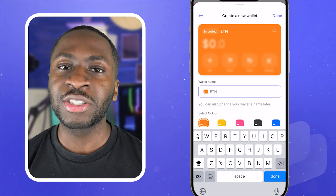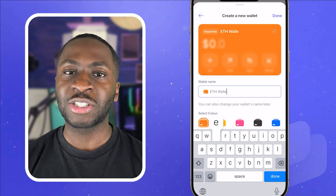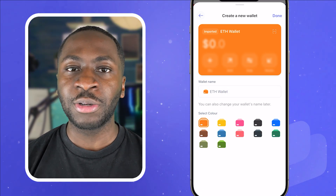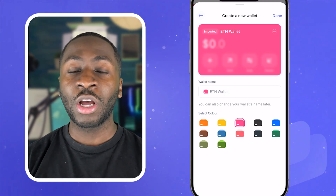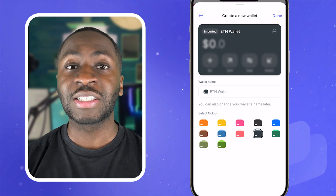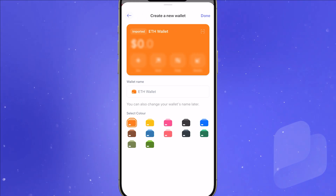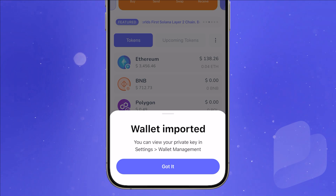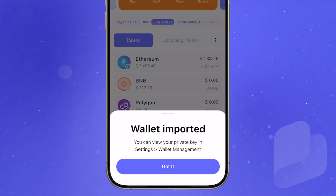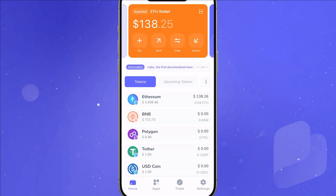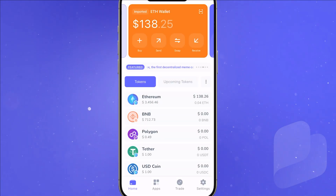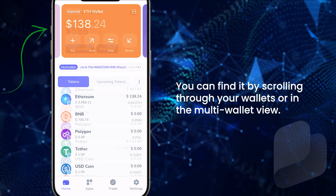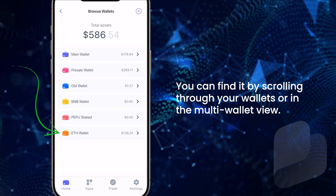Now you can customize your imported wallet in Best Wallet. Give it a name so it's easily identifiable and pick a color scheme to make it stand out on your homepage. When you're happy, tap done in the top right and that's it. You'll now see your imported wallet in Best Wallet ready to use. You can find it by scrolling through your wallets or in the multi-wallet view.